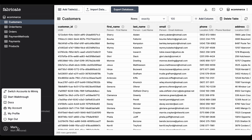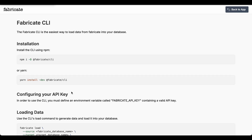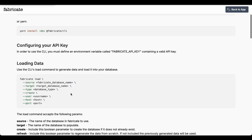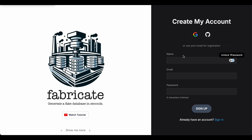Fabricate also provides a CLI that allows you to integrate Fabricate into your CI/CD workflow. Create your free account today at fabricate.mockaroo.com — all the features are free to use so you can try before you buy.